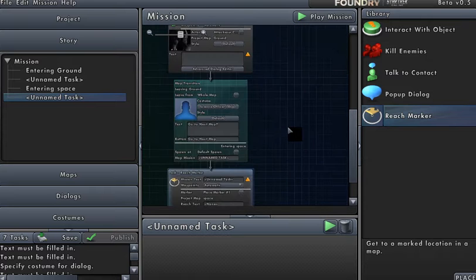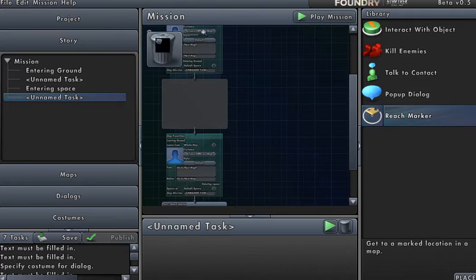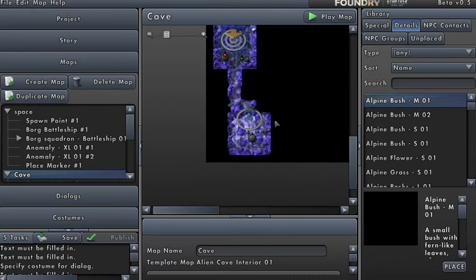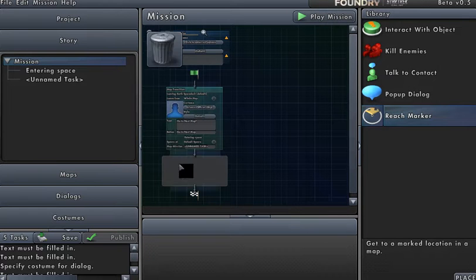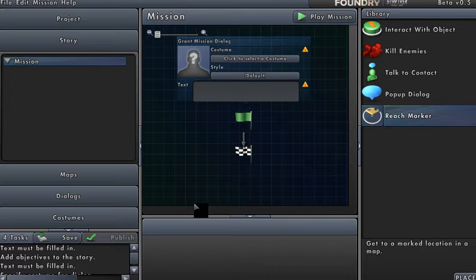So the take-home point here is that in order to specify your transitions — to say 'I want to go from here to here to somewhere else' — you have to put the objects, the contacts, the reach marker, or whatever the player has to do onto the map. Then you go to the story tab and specify: 'I want the player to do this, it takes place here, followed by I want the player to do something else, and it takes place here.' As soon as you tell the Foundry that something is taking place at a different location than your previous objective, that map transition tab will appear, and you'll be able to specify where you're going from and where you're going to.